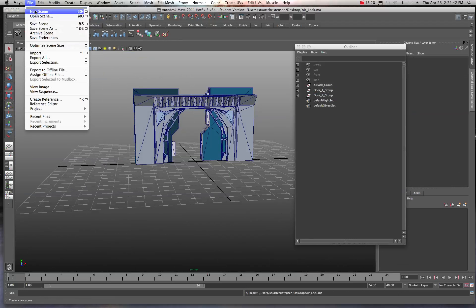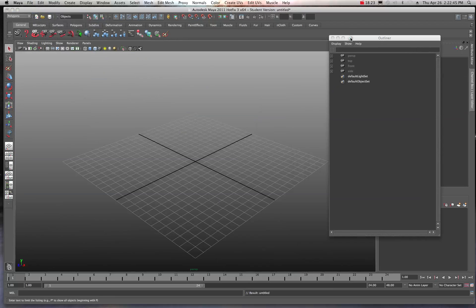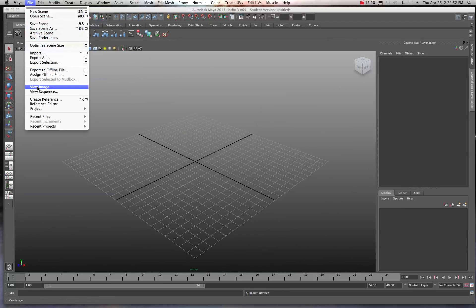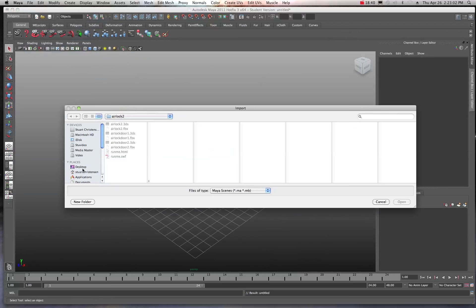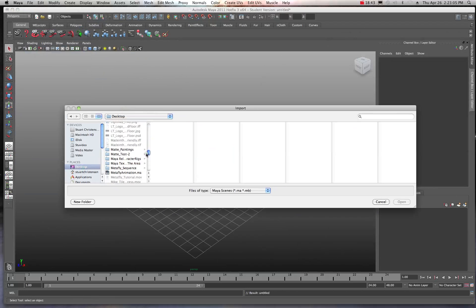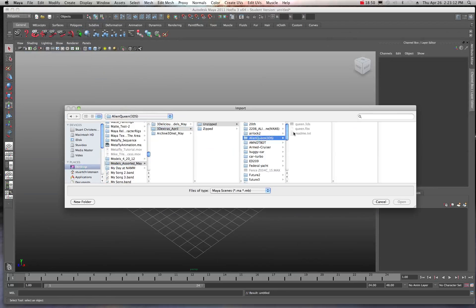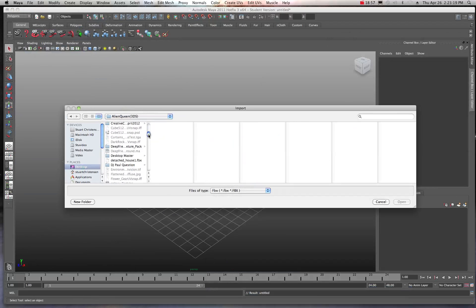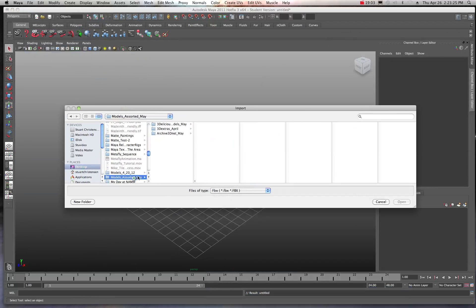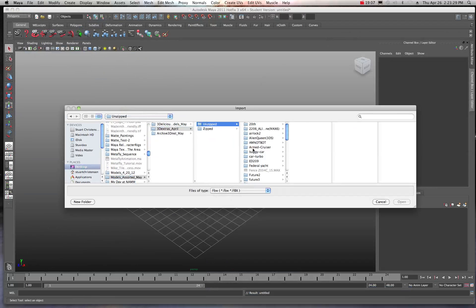Now let's do another one. Go to File > New Scene, then File > Import. Make sure to set it to FBX first — navigate to the folder where the Alien Queen file is. If you forget to choose FBX first, you'll have to navigate back through the whole file tree again. It's just a process you get used to. Go ahead and hit Import.